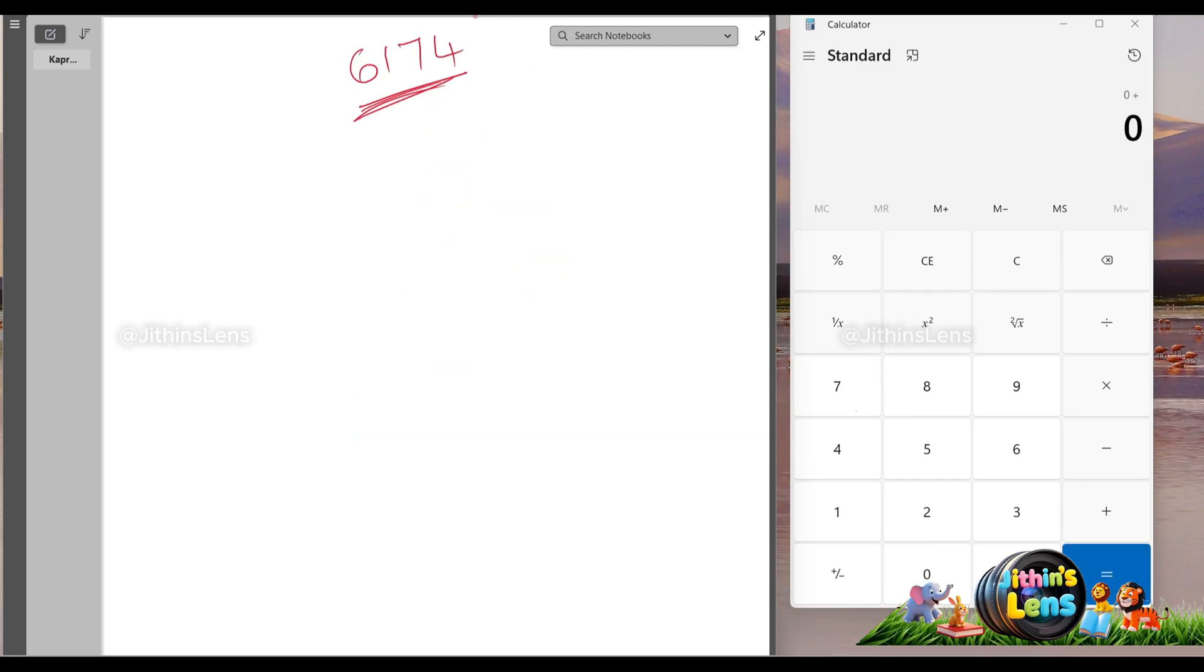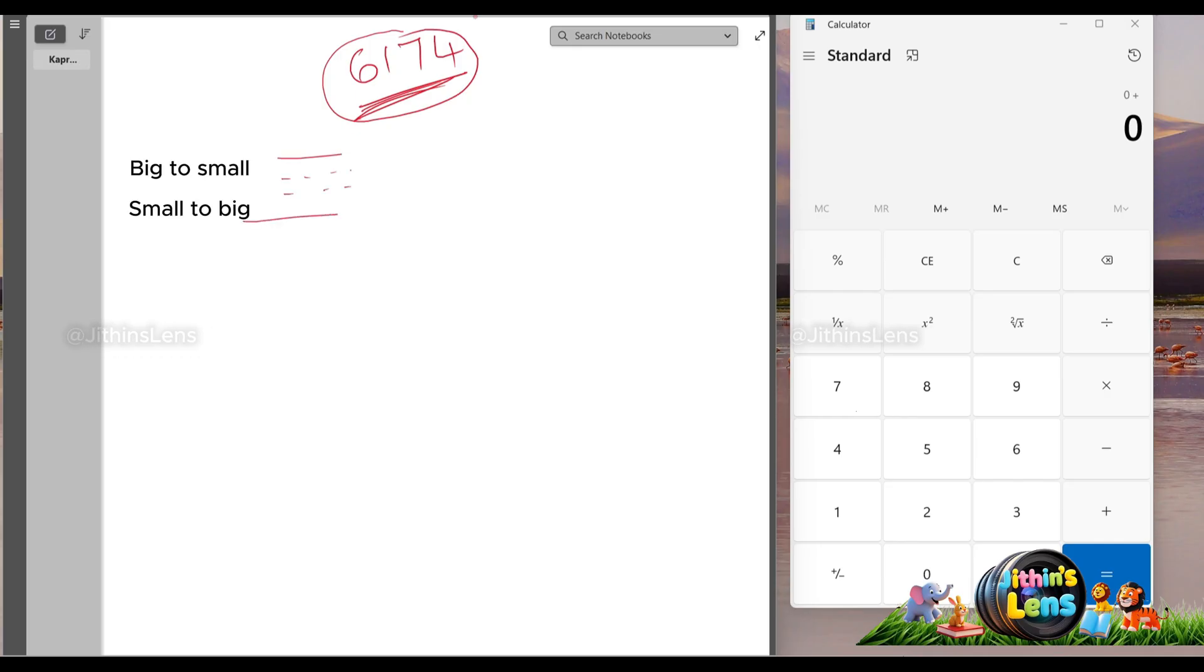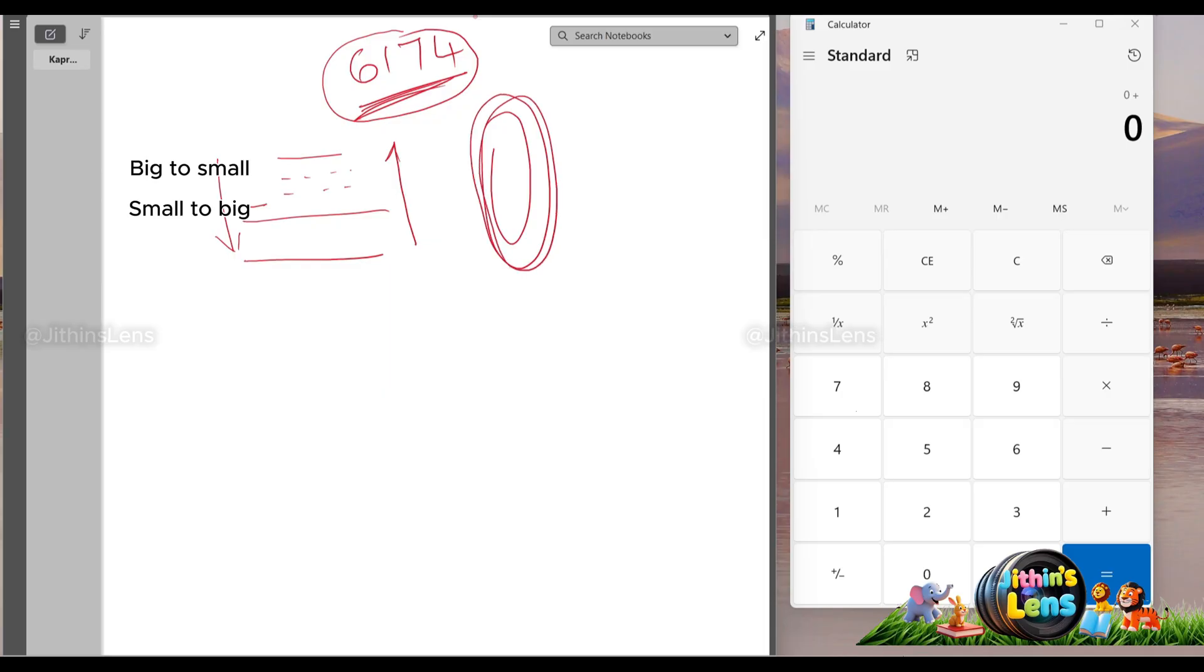And, you know what's cooler? Once you reach 6174, and do the steps again, it just keeps repeating like a magic loop. And, you will stay at 6174 forever.